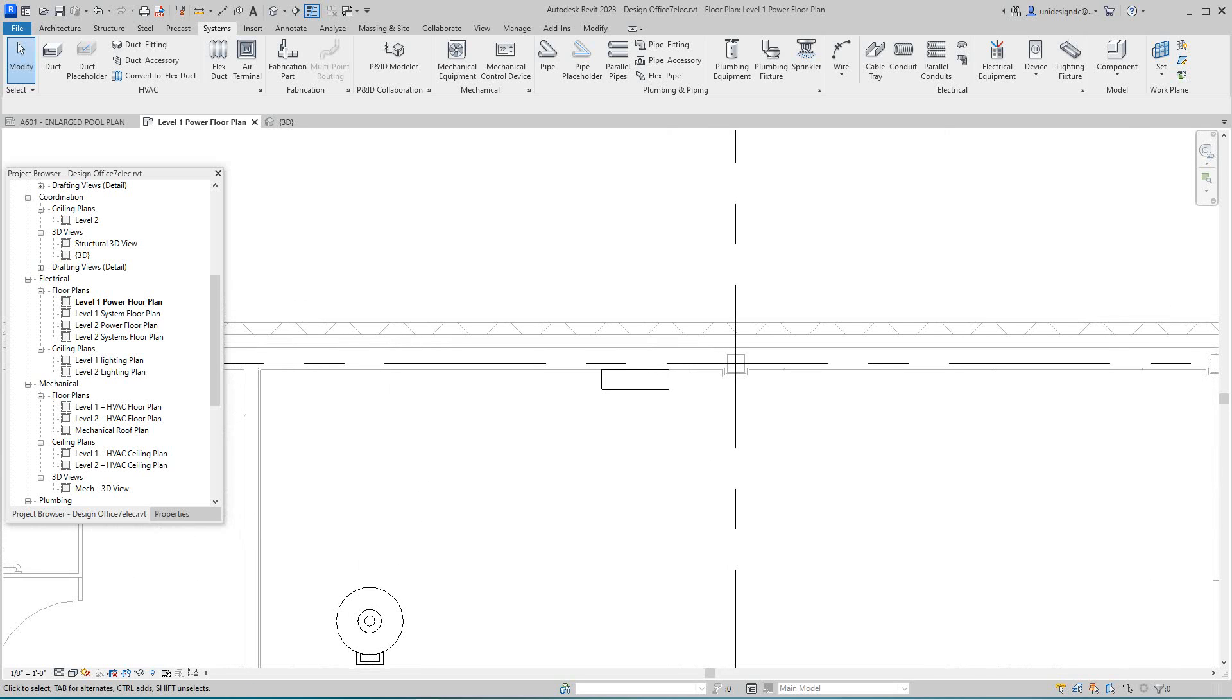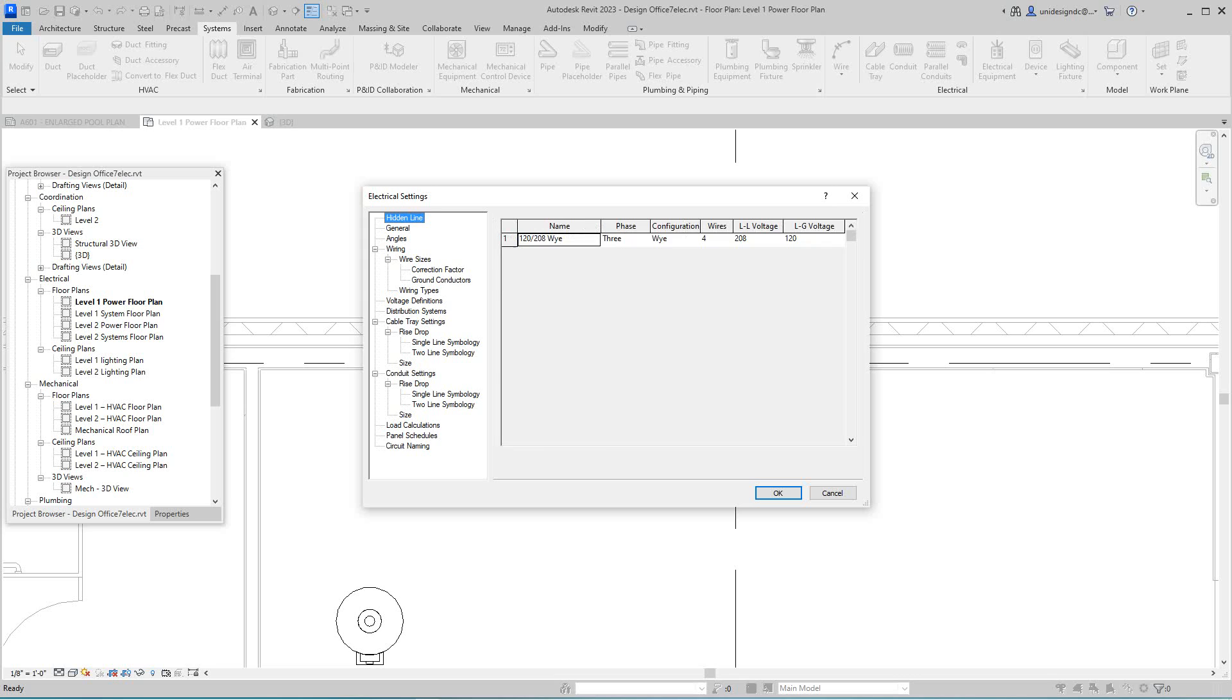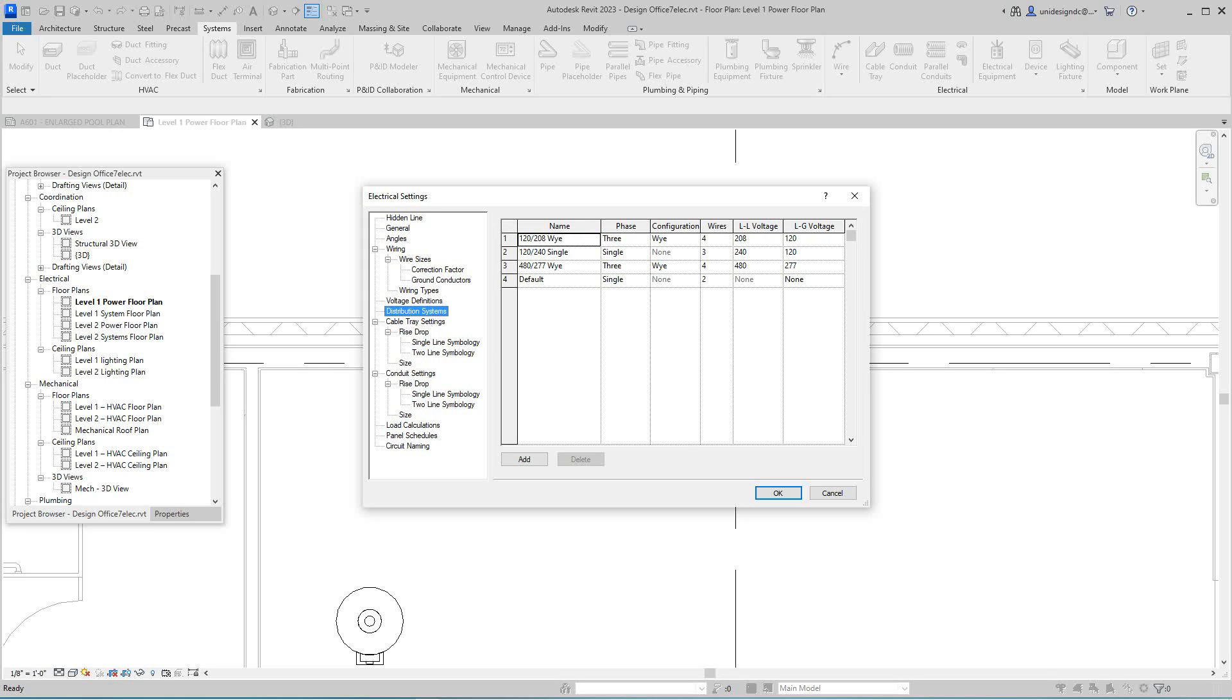So now the first thing you want to do here when you look at electrical, just like plumbing and mechanical, you have electrical settings here. So now what we need to do in electrical is create a distribution system. Here under the settings, if I select this, this is the distribution system.